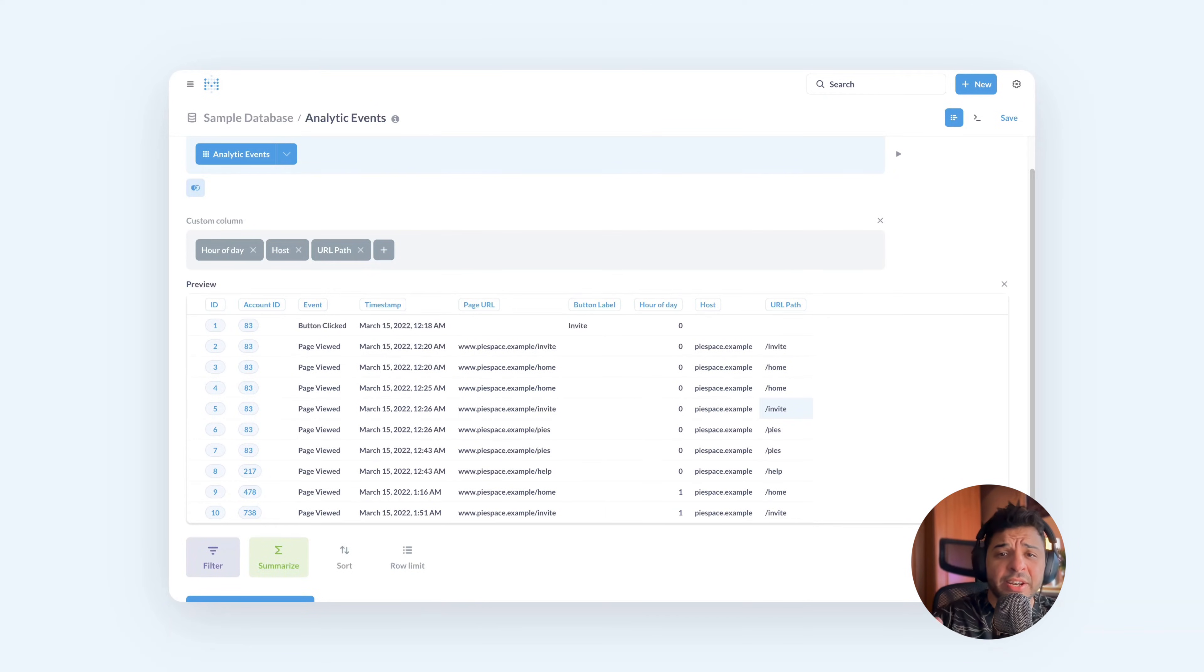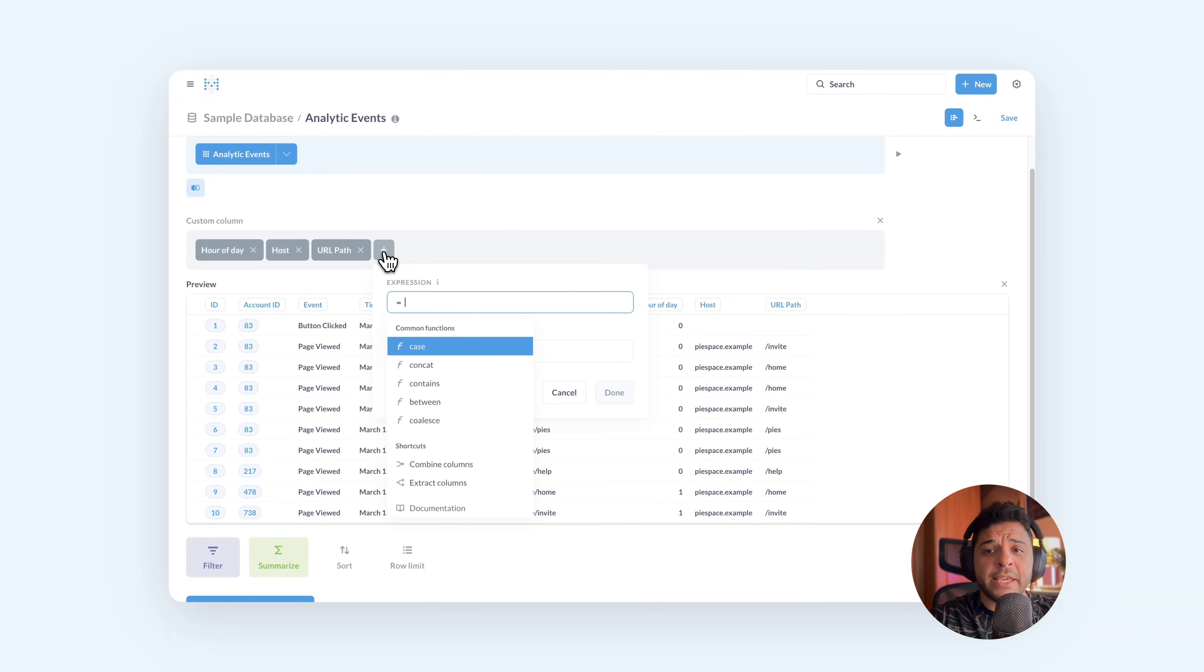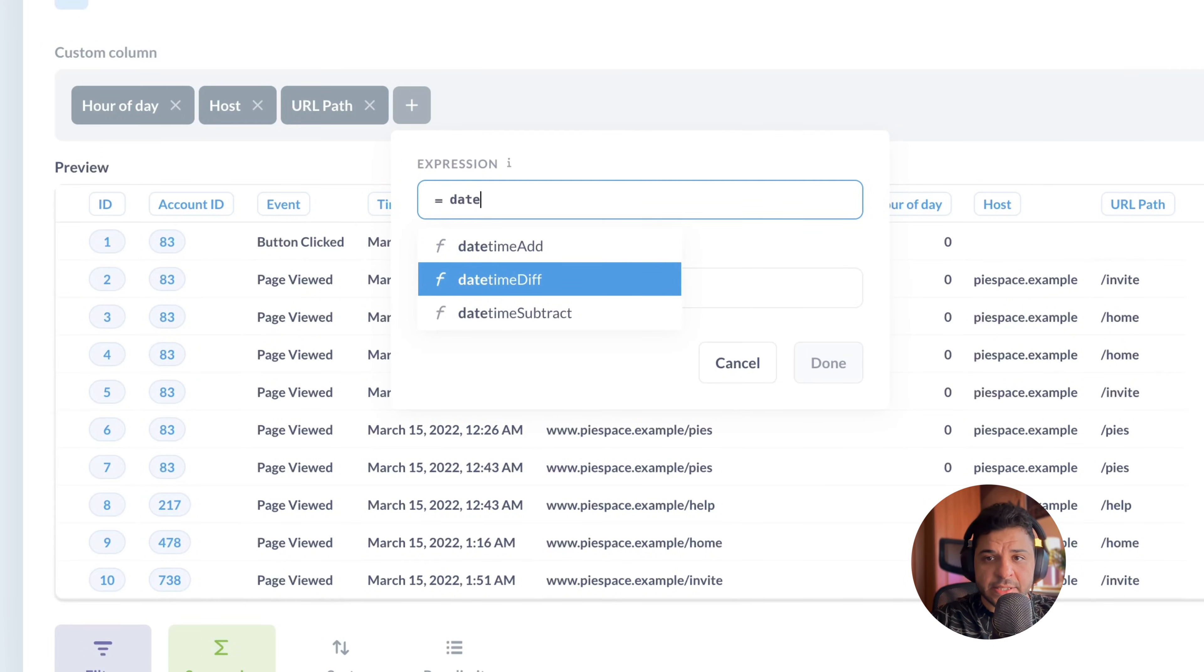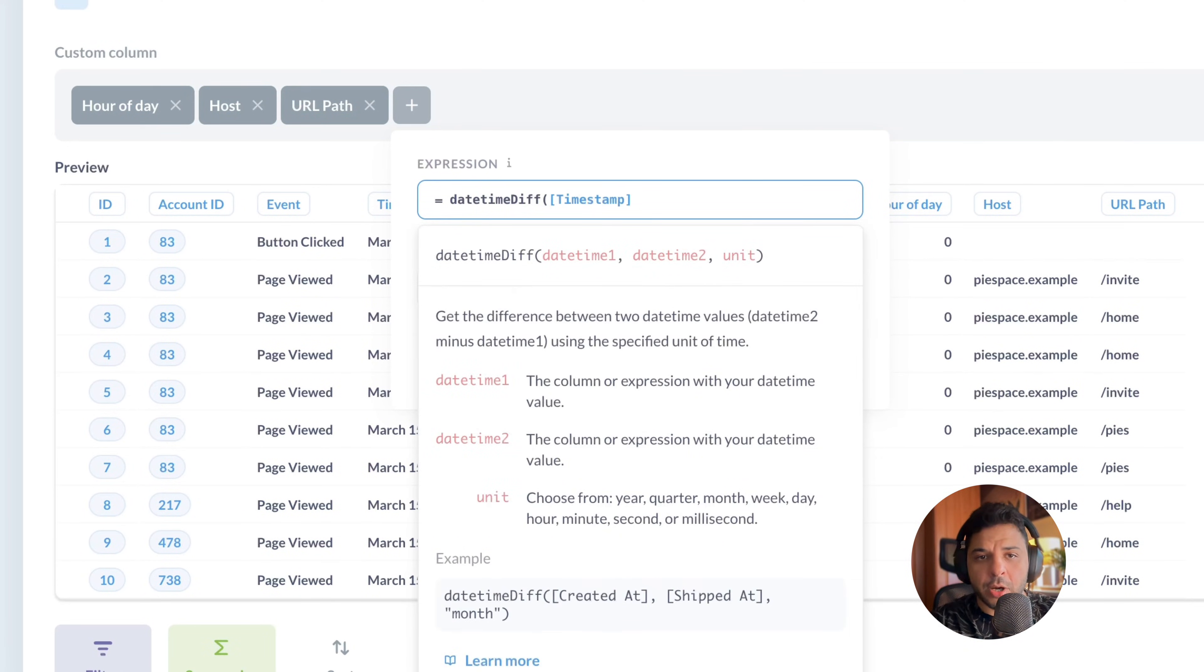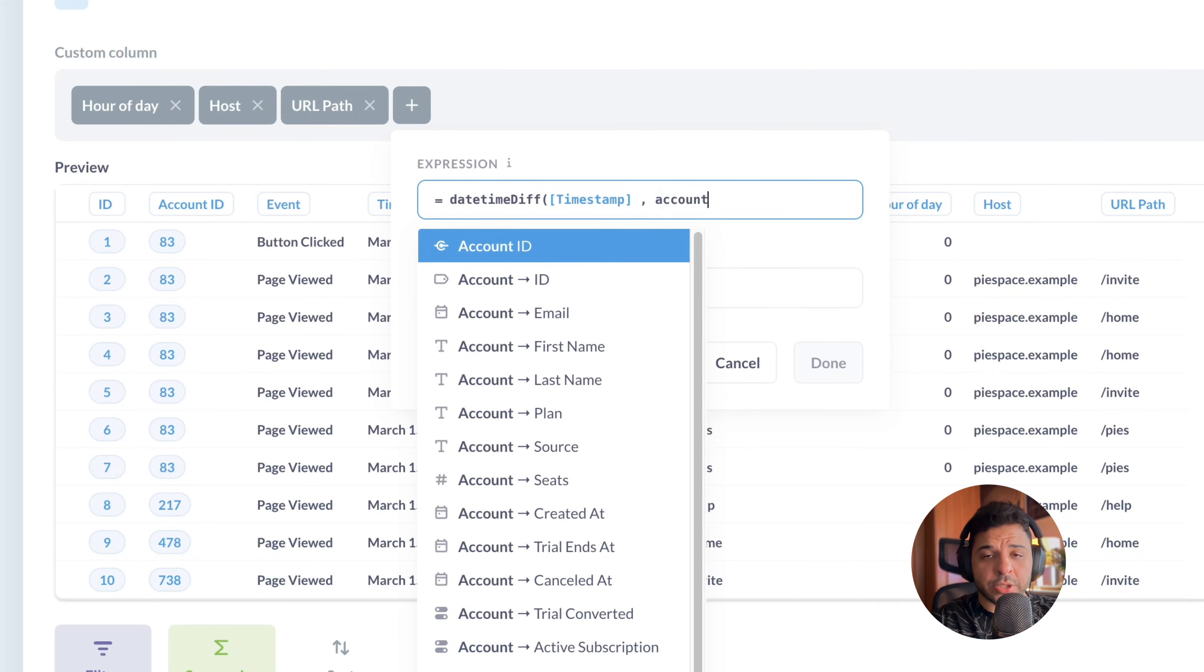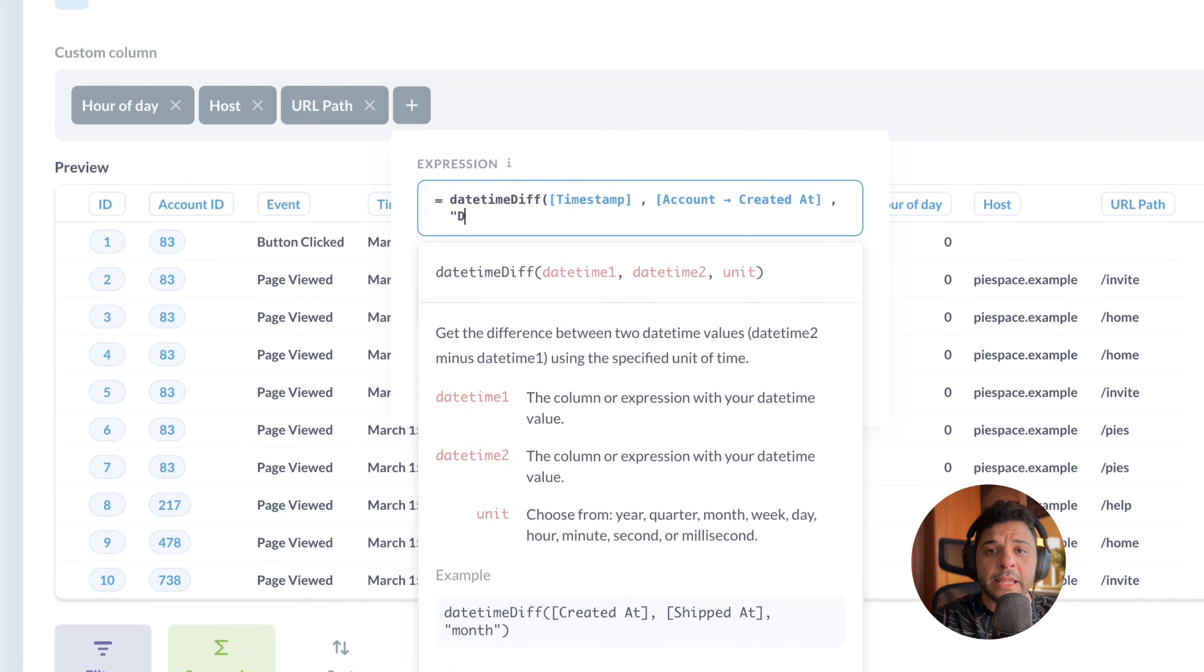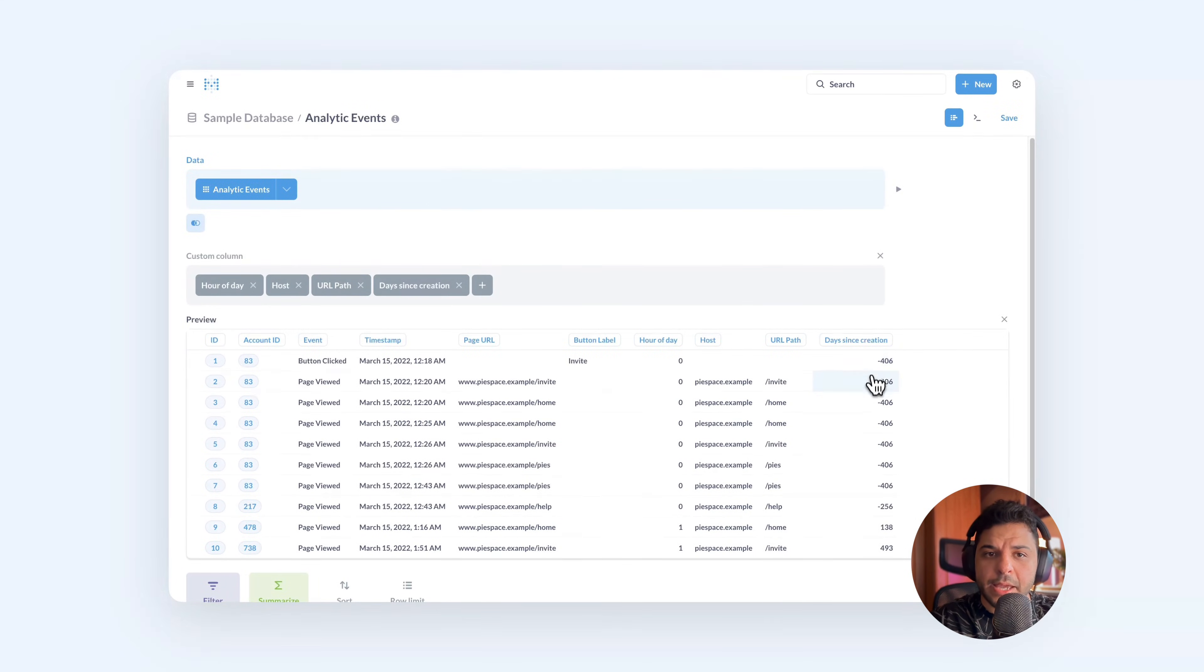All right, let's check another example. Let's say we want to know how many days between the event and the account creation time. So let's add a new column. Here we want to calculate the difference between the two dates. Write date and select datetime difference, the expression. We need to add the first date, which is the event time, the timestamp column. And we need the account creation time, which is coming from another table, the account table. Then we need to add the unit, let's put day. Let's name this column as days since creation. Press refresh, then you can see the days here.